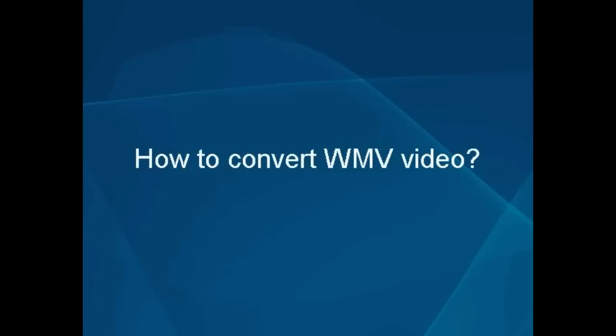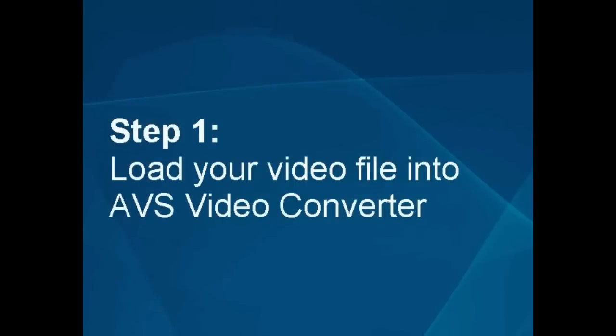How to convert WMV video. Step 1: Load your video file into the AVS video converter.